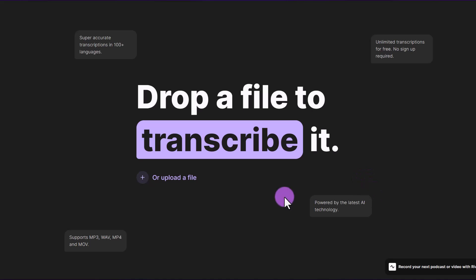All you have to do is drag and drop a file to transcribe it or just click upload a file. You do not have to sign up in order to use this feature. We're going to transcribe a few different files so I can show you how quickly it works.